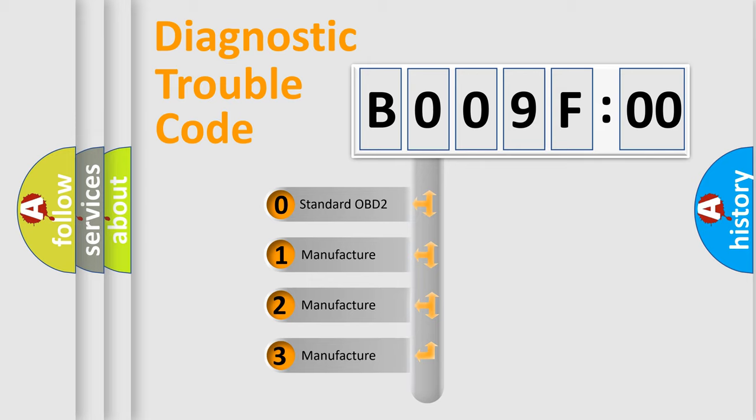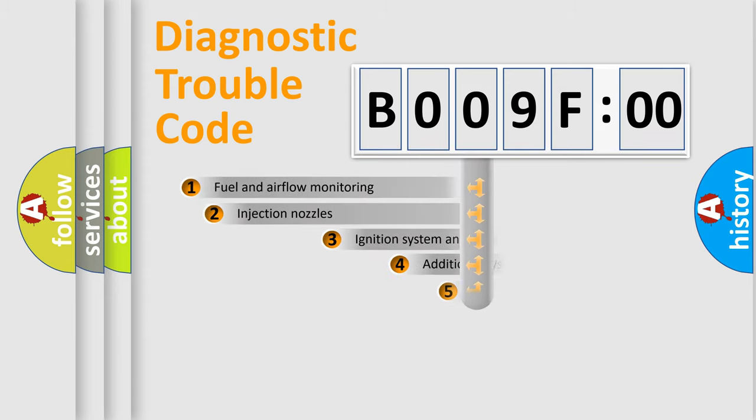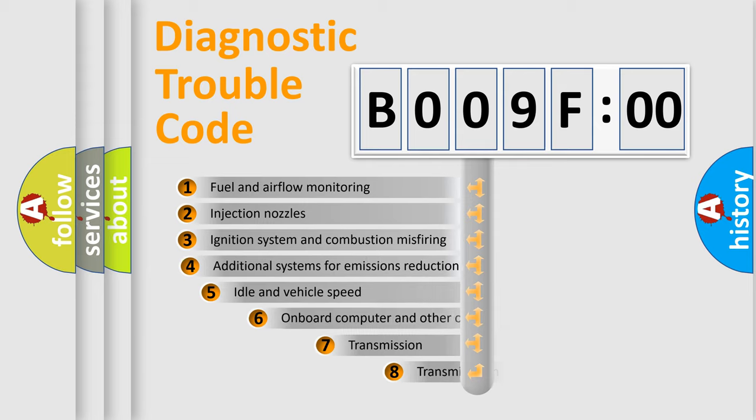If the second character is expressed as zero, it is a standardized error. In the case of numbers 1, 2, or 3, it is a car-specific error.